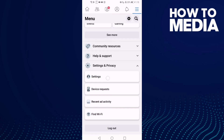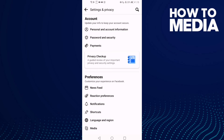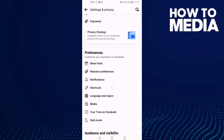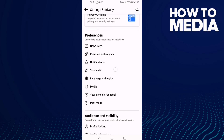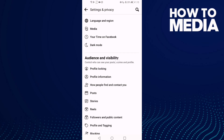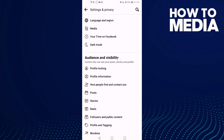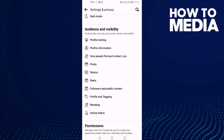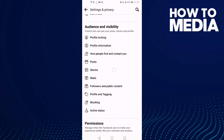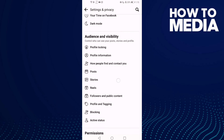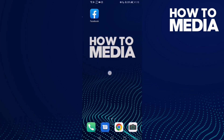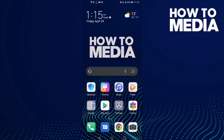Click Settings and now go down until you find Audience and Visibility. As you can see, you can manage here anything you want. And that's how to find audience and visibility settings on Facebook mobile.